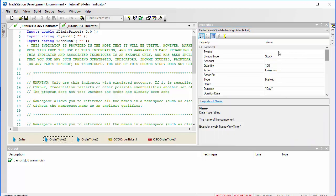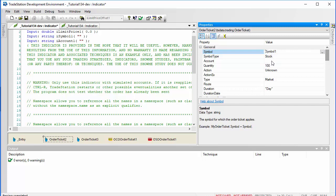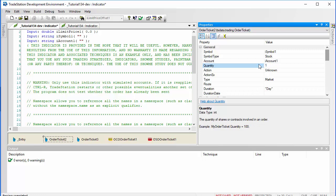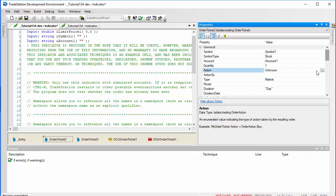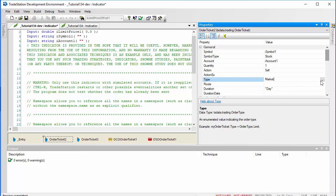Next one we're going to do is the target. Again, we make the symbol a user input — we're going to use the input that we already set up for the entry order ticket, and the same goes for the account. I'm going to make the quantity one, this is going to be a sell, and this is going to be a limit order.